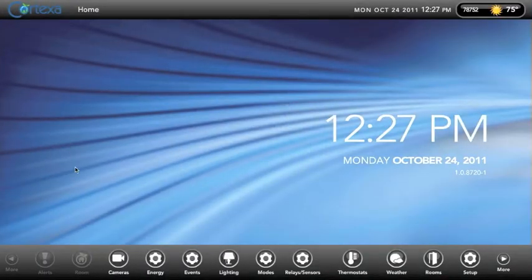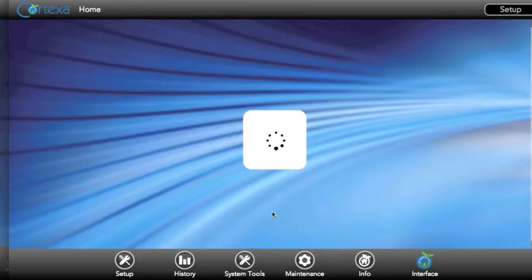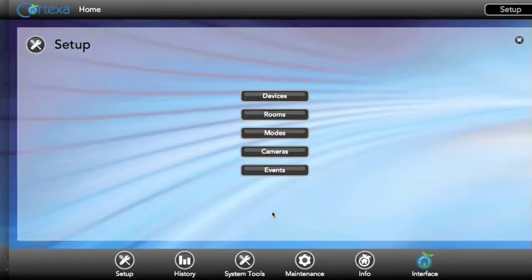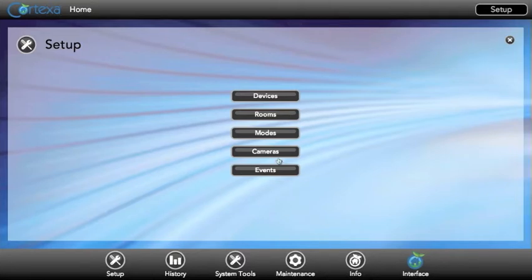Now that we're in the user interface let's go ahead and click setup to take us to the setup pages. From here we can click on events to take us to the event setup.